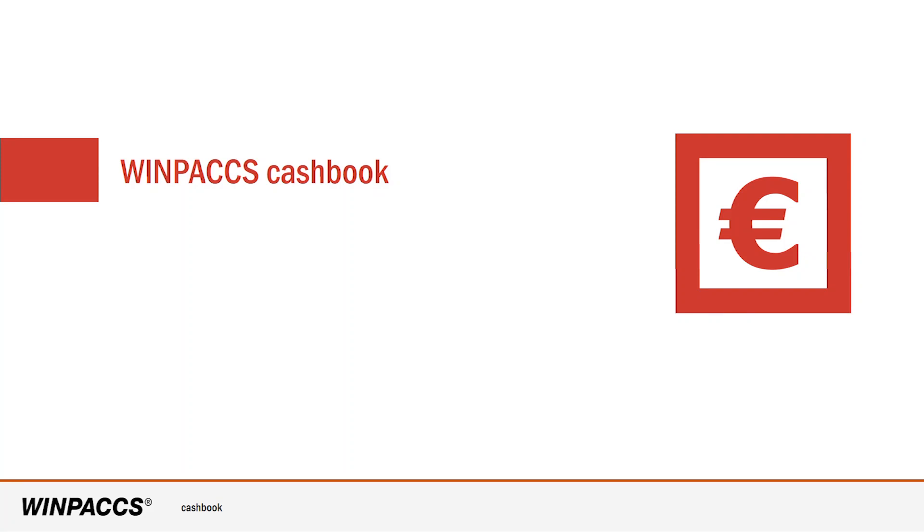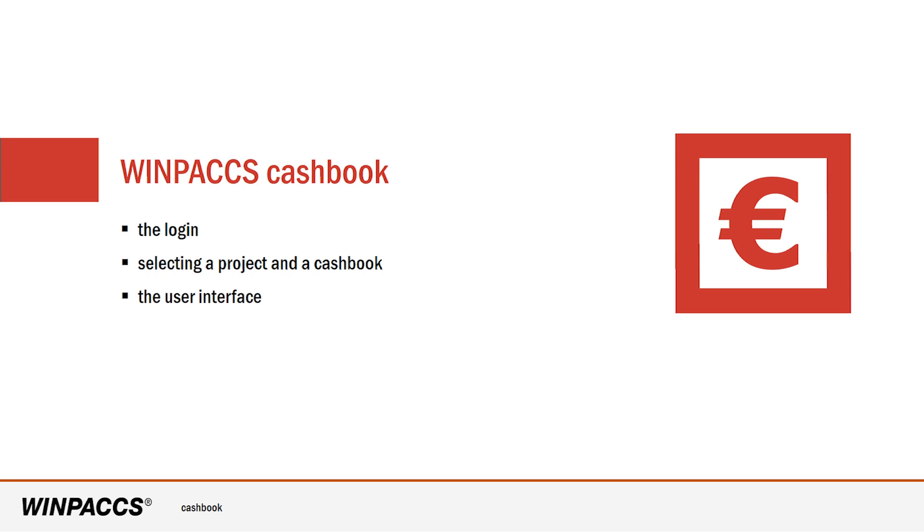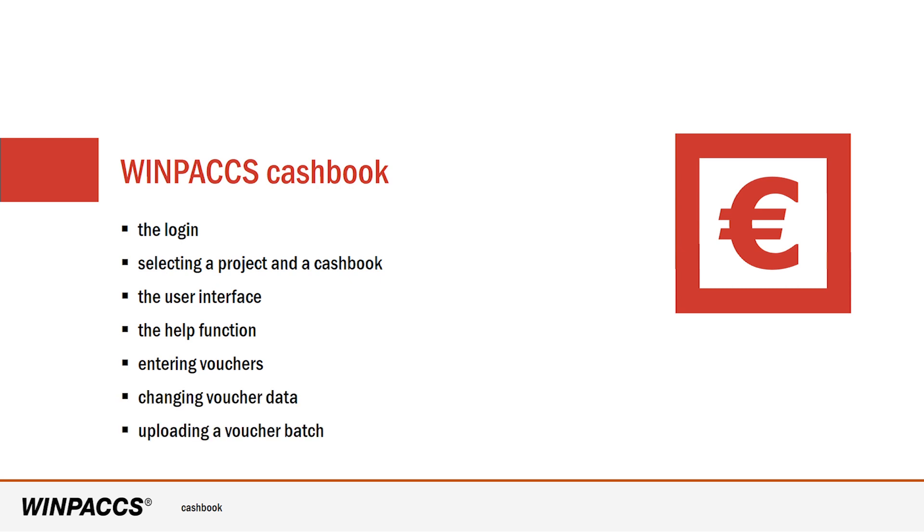In the next few minutes I'd like to give you a short introduction to WinPax Cashbook. I'm going to cover the following topics: the login, selecting a project and a cashbook, the user interface, the help function, entering vouchers, changing voucher data and uploading a voucher badge.